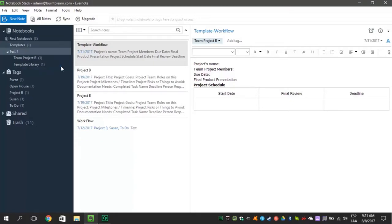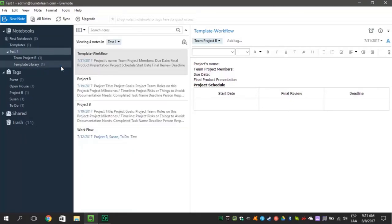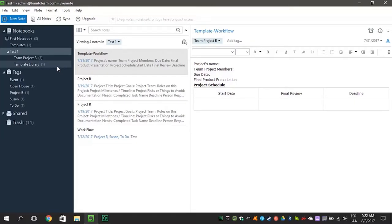Our third and final tip today will show you how to make a notebook local. Let's say you decide to keep a notebook in one part of your Evernote account, maybe just on your computer and not anywhere else on any other device.